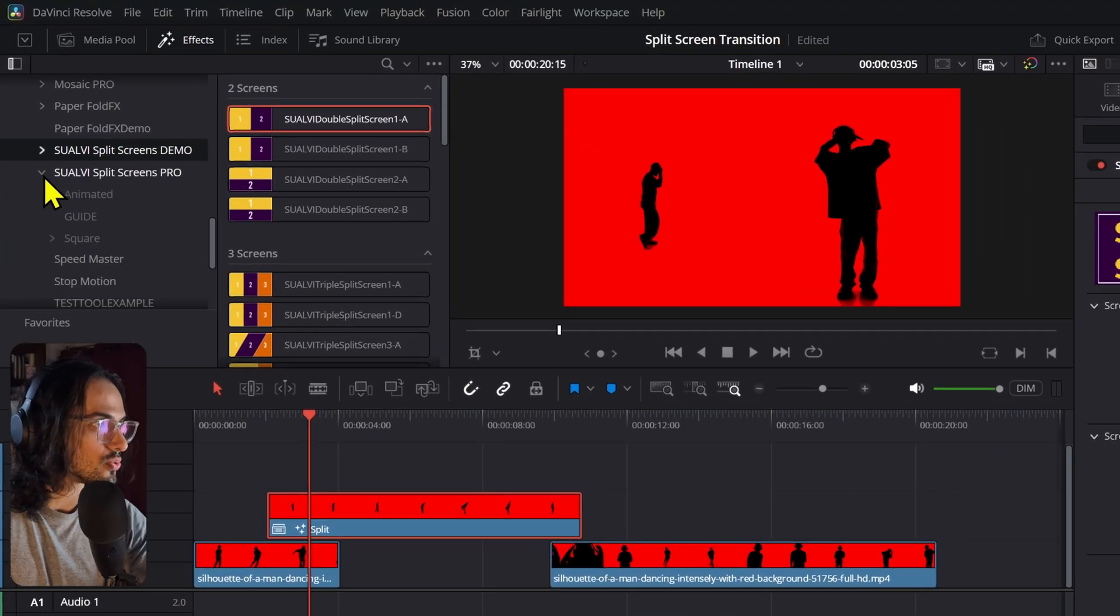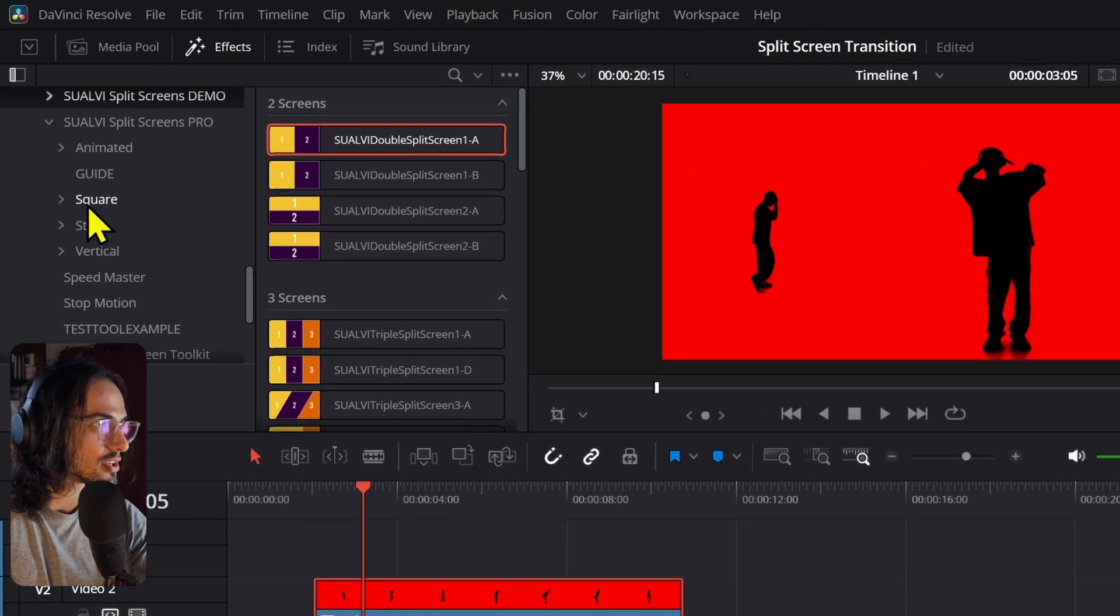That's basically it. You can create a ton of different variations with these. So go ahead and download the free split screens toolkit that's available with the demo. And with that, it's enough to create a ton of things already. But if you're interested, you can check out also the pro version that has like 500 or more, probably over 500 different split screens. Let me just show you real quick right here.